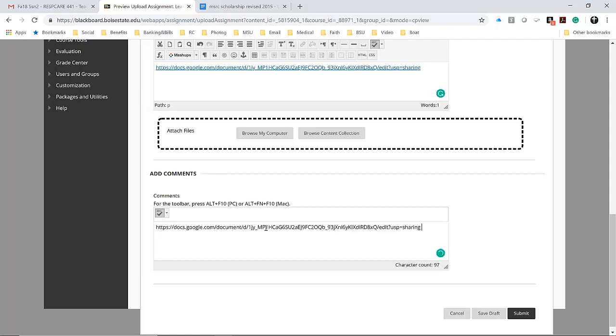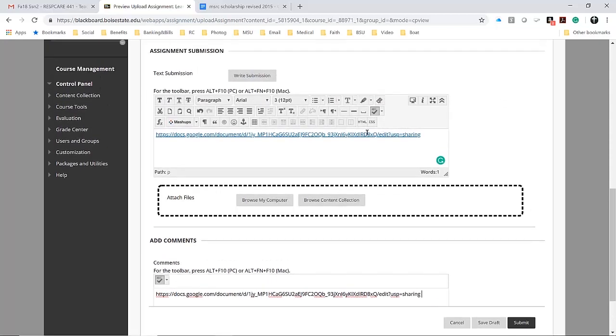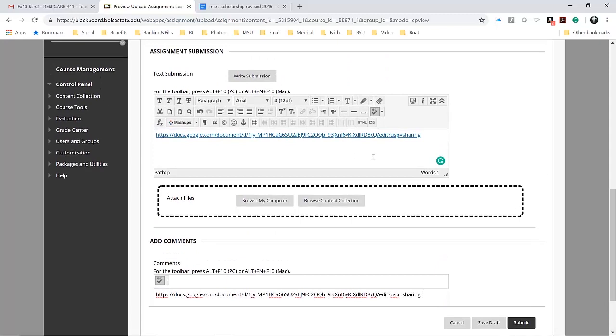But in doing that, you can see there's no option to make it a hyperlink. It'll show up in the comments for the submission but not as a hyperlink, whereas if you put it in the write submission text box, it gives you tools and options to submit your URL as an actual link.